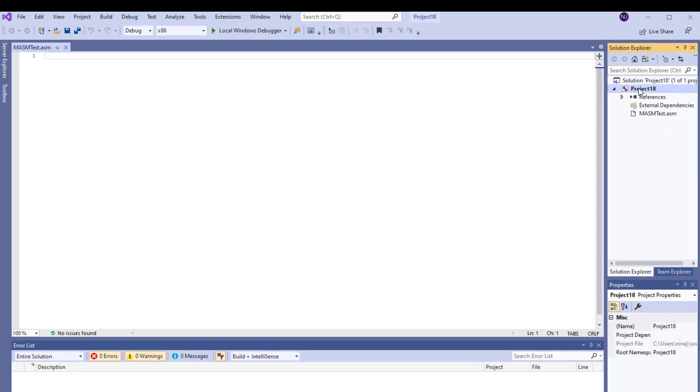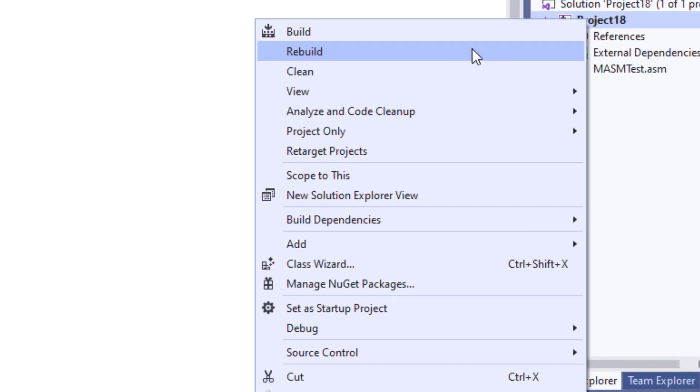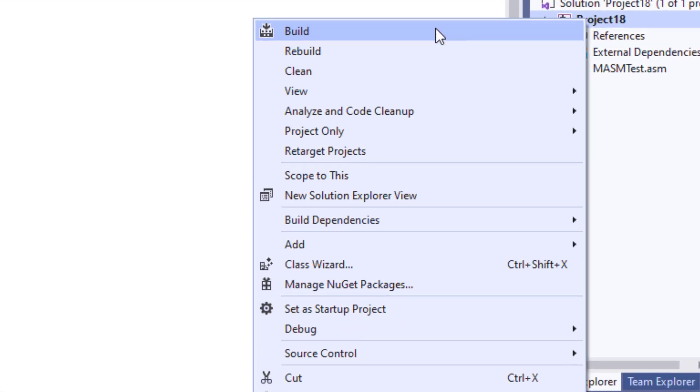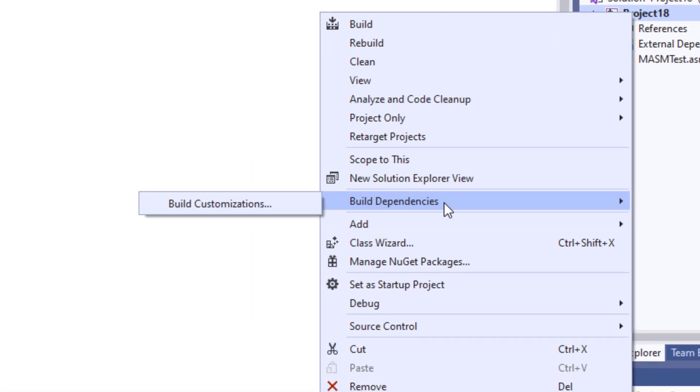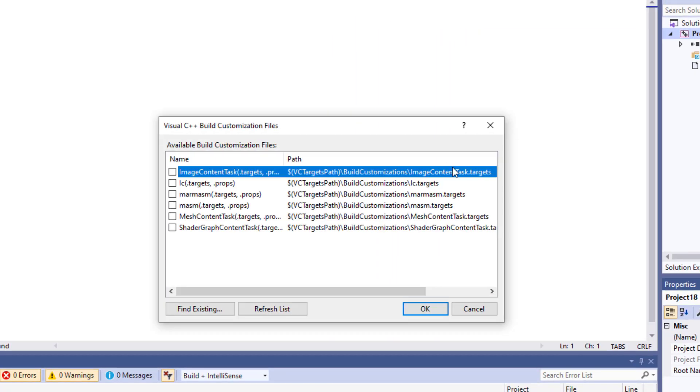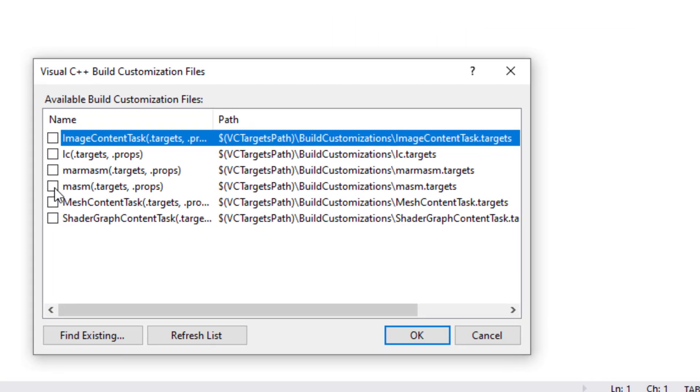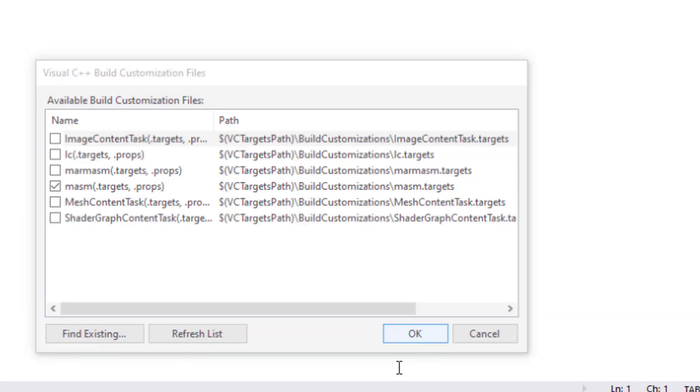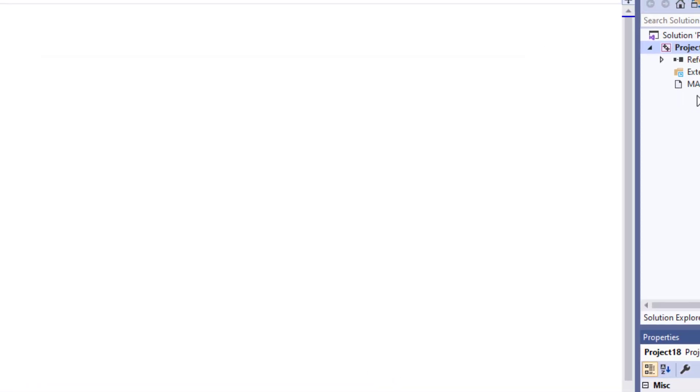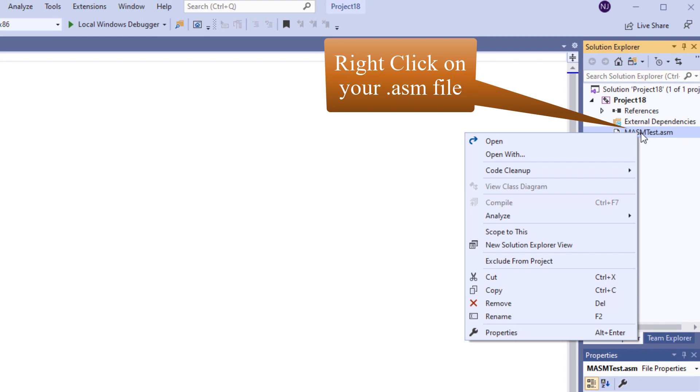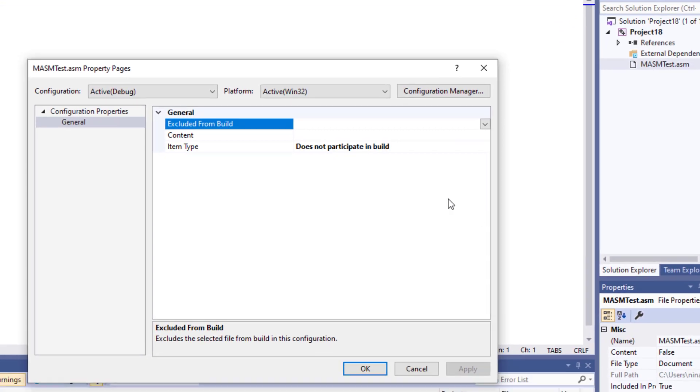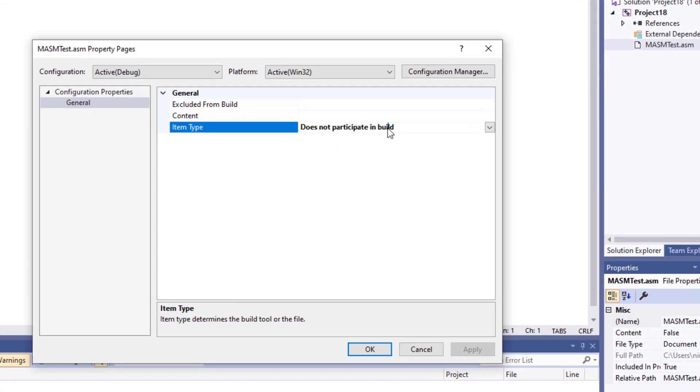So now I'm going to click again over here on top. I'm going to come to build dependencies. I'm going to click on build customization and I'm going to check and click on MASM.